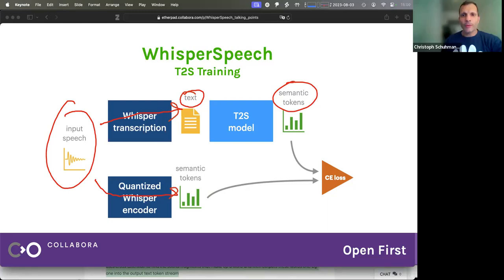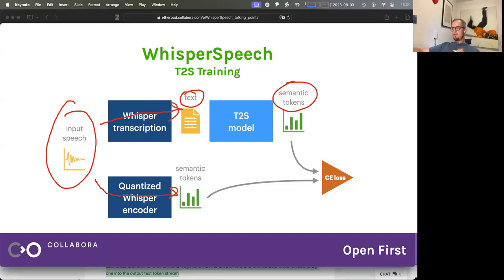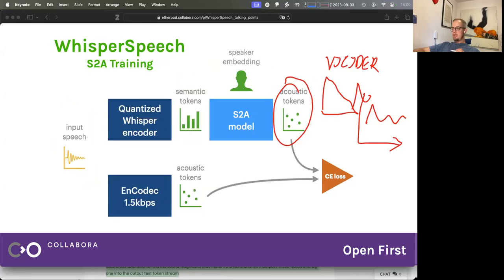Is the text-to-semantic model something like an encoder-decoder transformer? Yes, it's an encoder-decoder transformer. I decided to standardize on almost the same basic architecture in all the models to make the codebase more understandable and easier to apply improvements. So the text-to-semantic model is the standard encoder-decoder model with cross-attention between the encoder and decoder. The semantic-to-acoustic model is also encoder-decoder based.